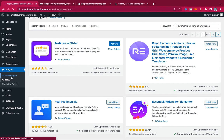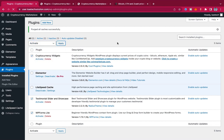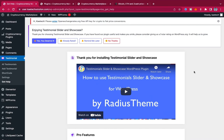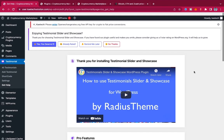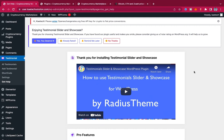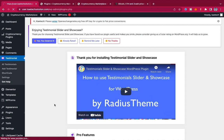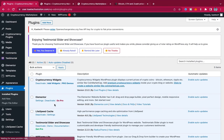Go to Installed Plugins — you'll see we haven't activated three of them yet. Select all three, go to Bulk Actions, choose Activate, and click Apply to activate all three plugins at once. All plugins are now successfully activated.